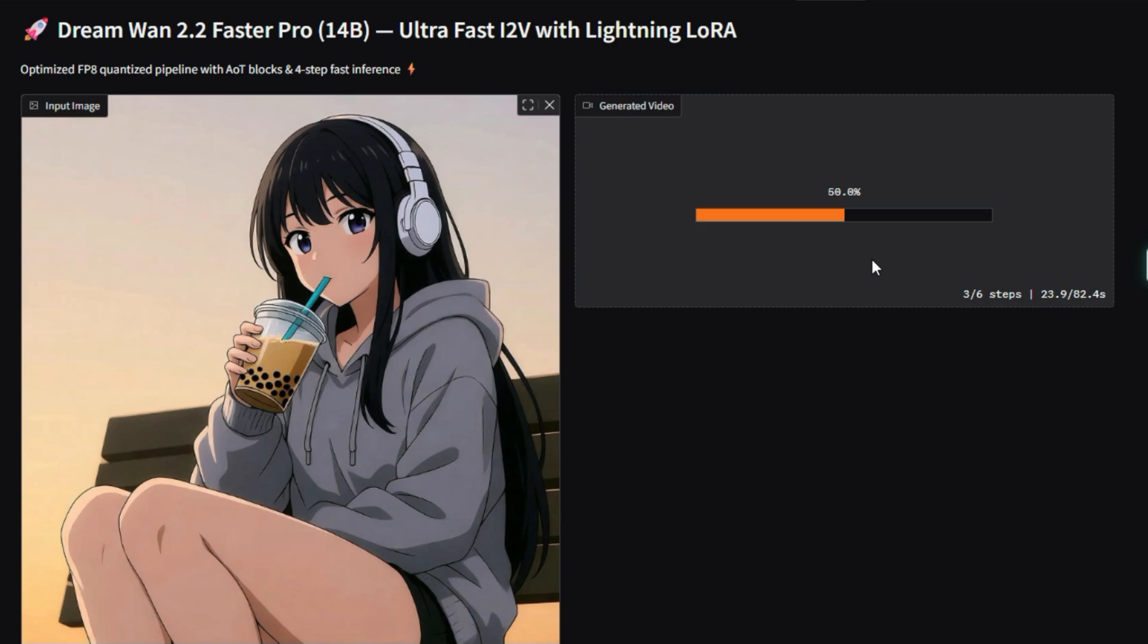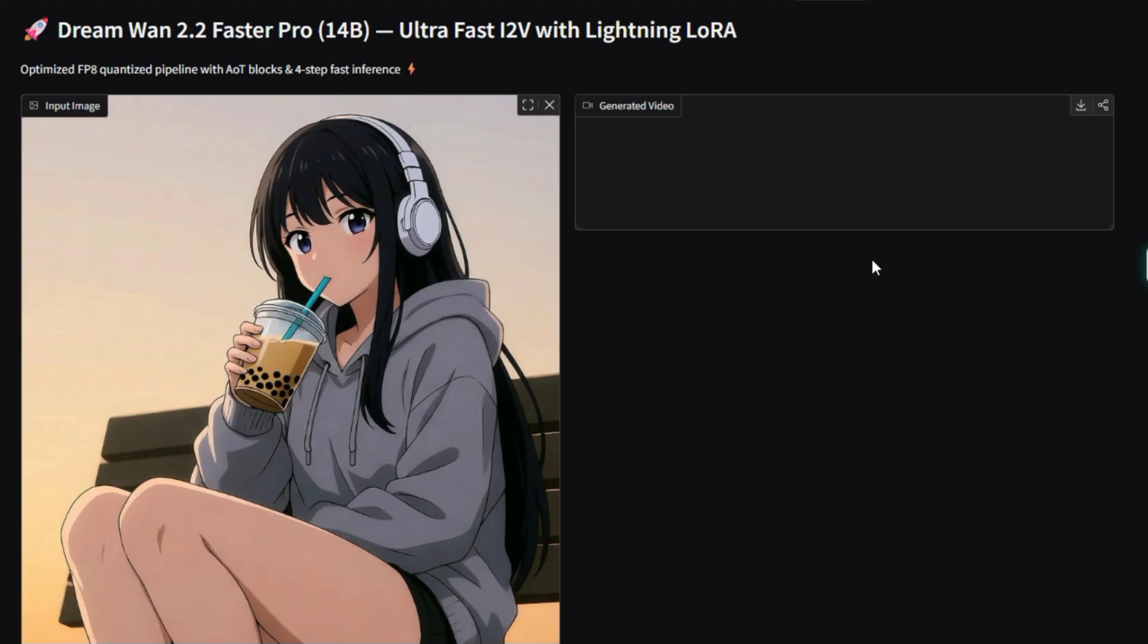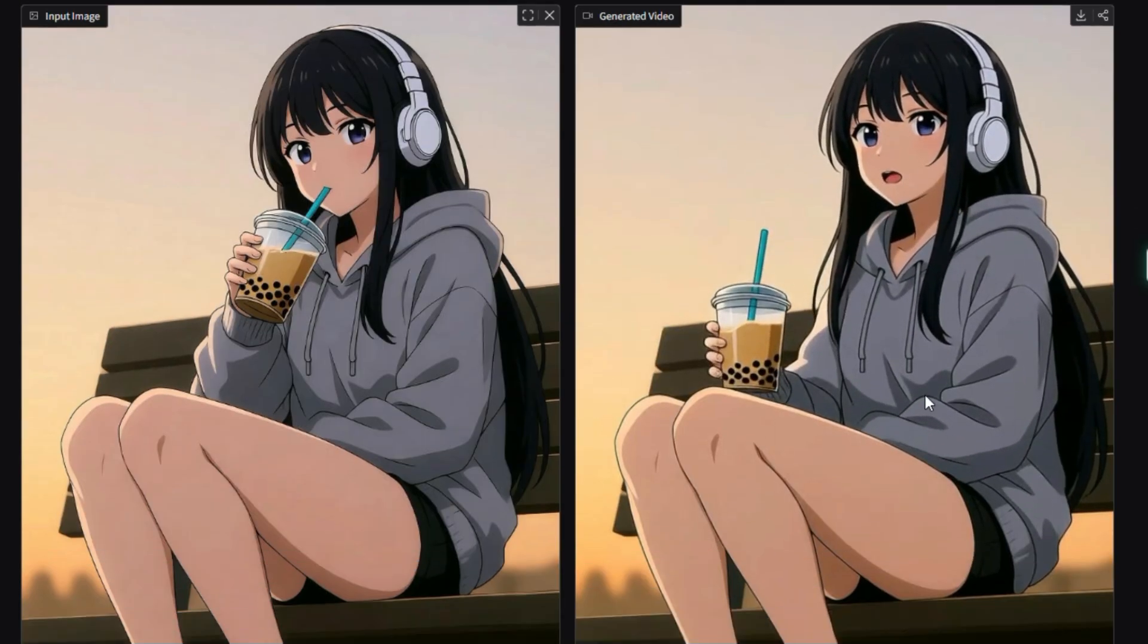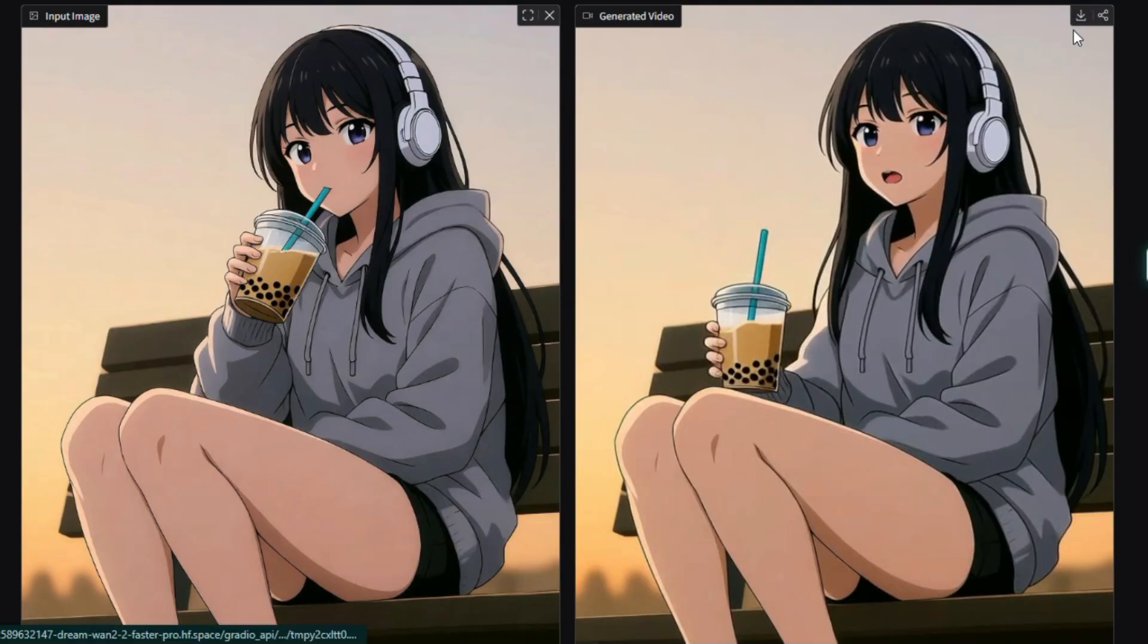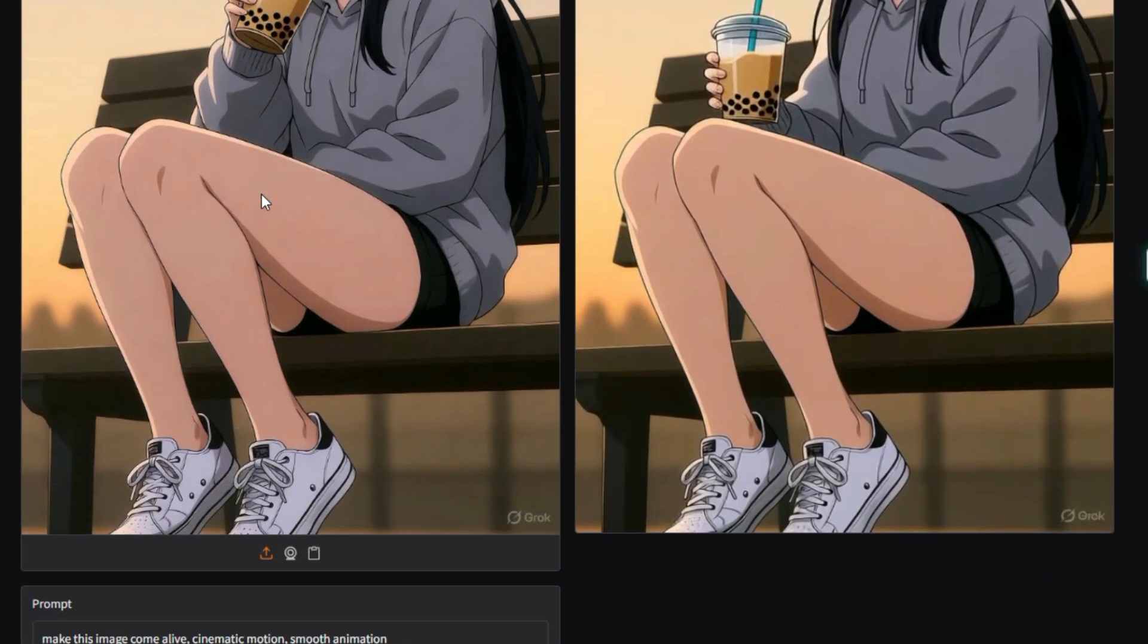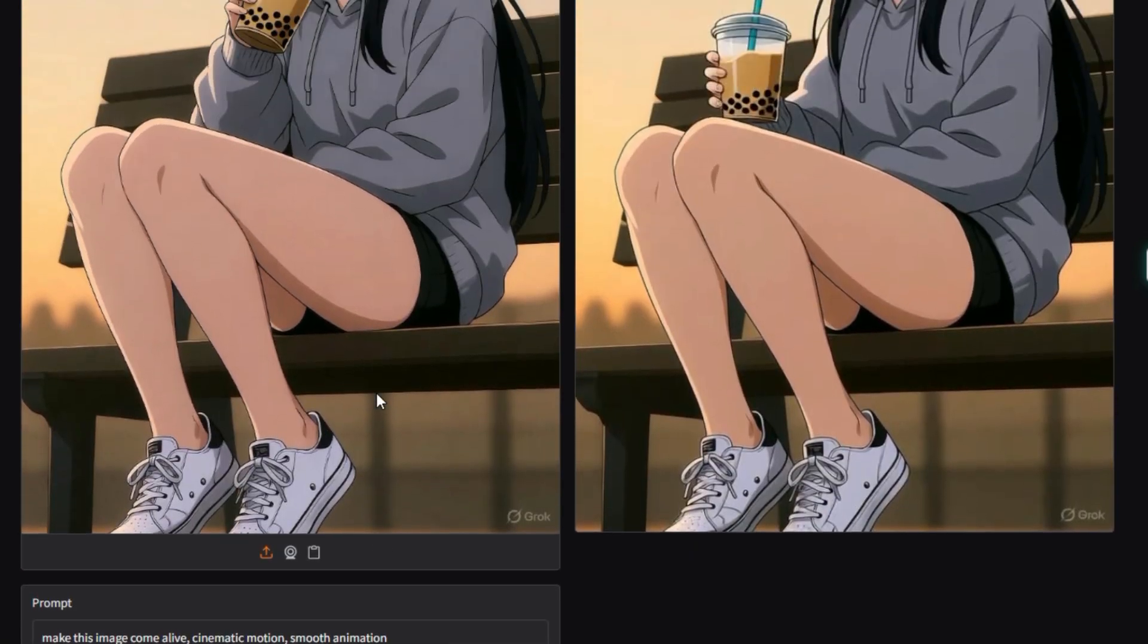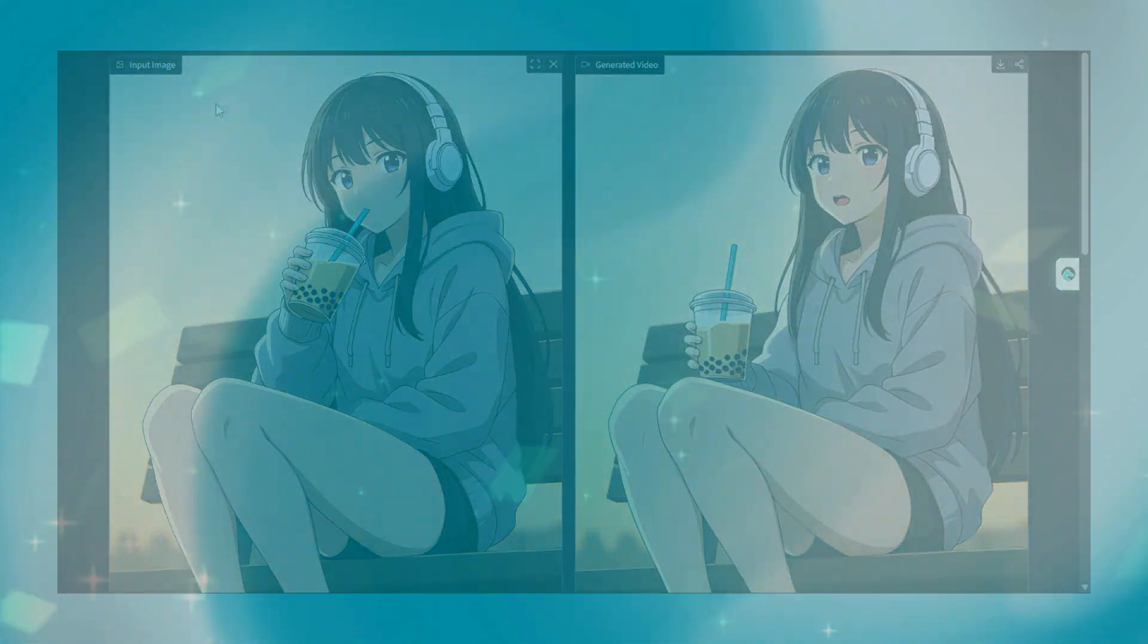It is an image-to-video generator. You give it a static image and a descriptive text prompt, like the man slowly walks forward, cinematic lighting, and it animates the content to create a short video clip. It is based on the cutting-edge One 2.2 video generation model, known for its ability to produce videos with excellent cinematic aesthetics, complex, realistic motion, and strong adherence to the given text prompt. The project is an ideal tool for quickly turning an existing image into a dynamic animated scene. Perfect for digital artists, content creators, and AI enthusiasts.